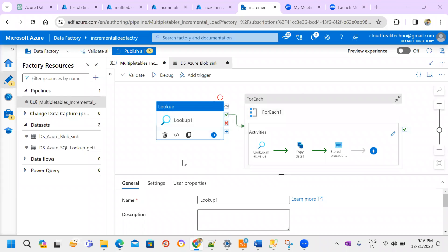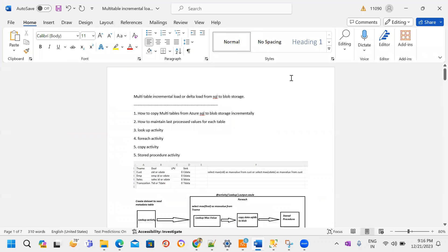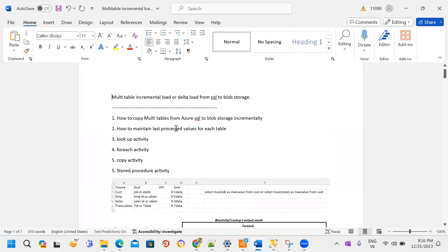Hello everyone. In this session we will discuss about the incremental load concept. My source is Azure SQL and destination is Blob Storage. Azure SQL has multiple tables, and I want to move these multiple tables from Azure SQL to Blob Storage. I am going to cover multiple scenarios: how to copy multiple tables from Azure SQL to Blob Storage with incremental load, and how to maintain the last processed value for each table.